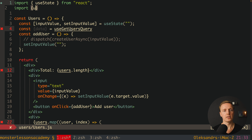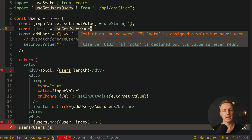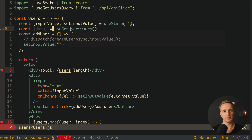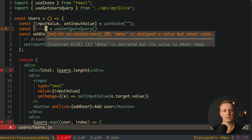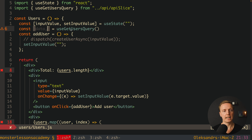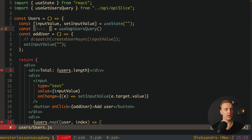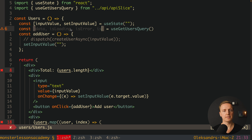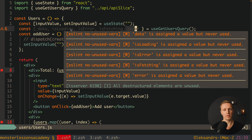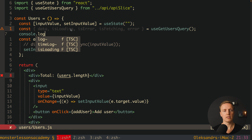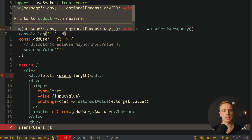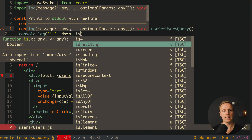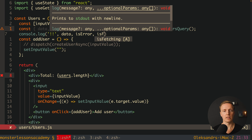We call useGetUsersQuery without providing any arguments. As you can see, we directly destructure data back. We can also get much more from it — for example isLoading, isError, isFetching, error, and much more. Let's write a console.log to check what we're getting, providing data, isError, isFetching, and isLoading.